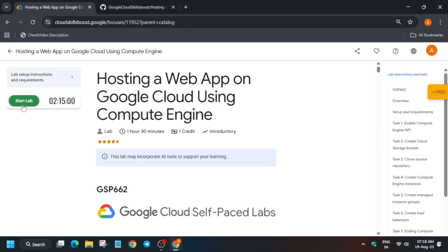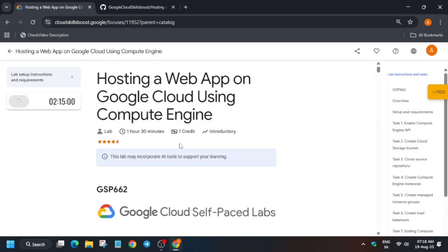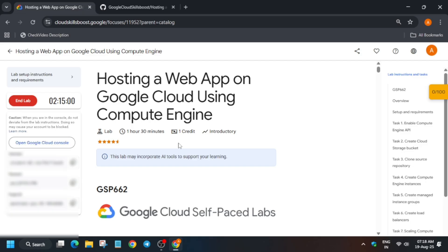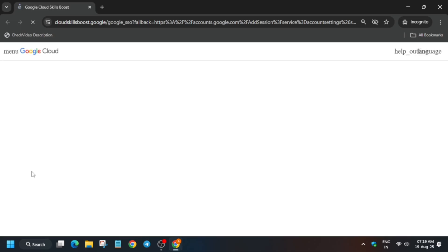Hello guys, welcome back to the channel. In this video we will cover this amazing lab. First of all, click on Start Lab. If you are new to this channel, do like the video and subscribe the channel. Wait for it to get open — it will take some time. Then you have to open the cloud console in an incognito window. You can see the open cloud console option here — just right click on it and open in incognito window.